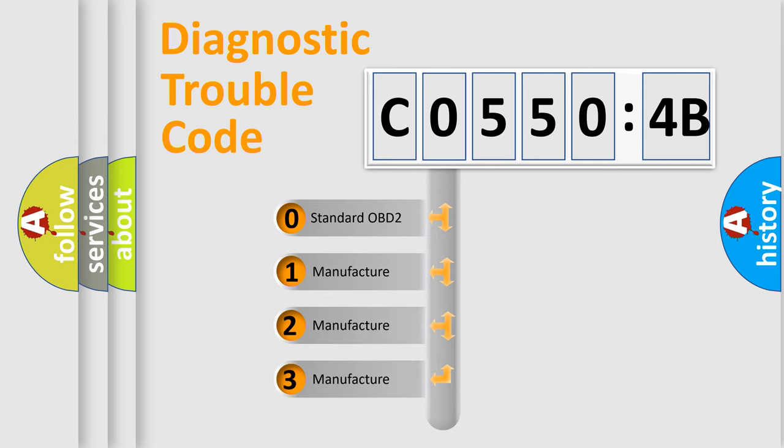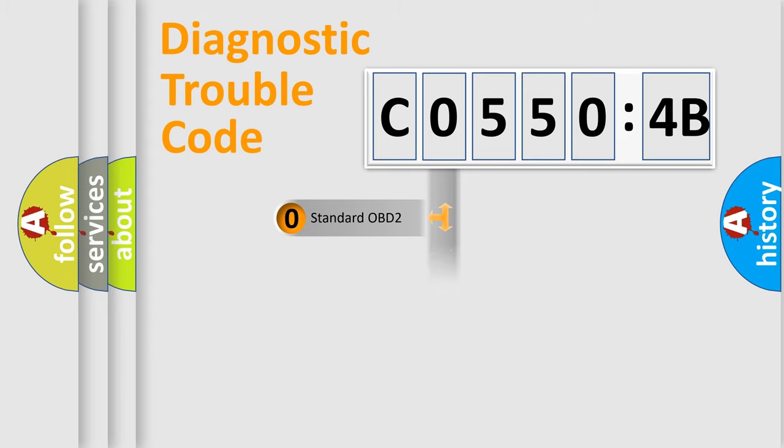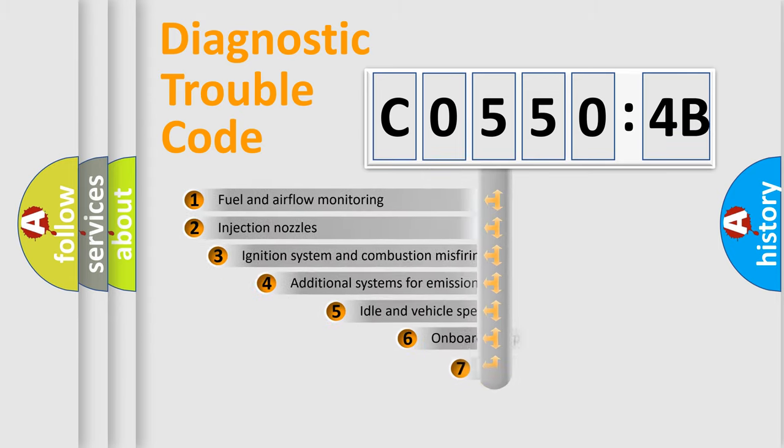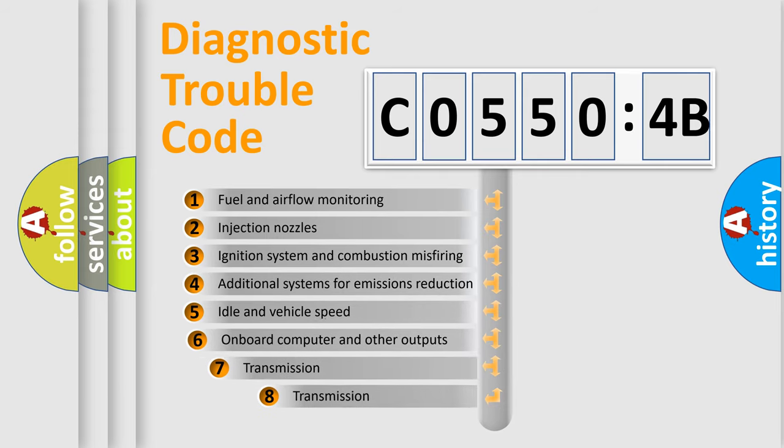If the second character is expressed as zero, it is a standardized error. In the case of numbers 1, 2, or 3, it is a manufacturer-specific error.